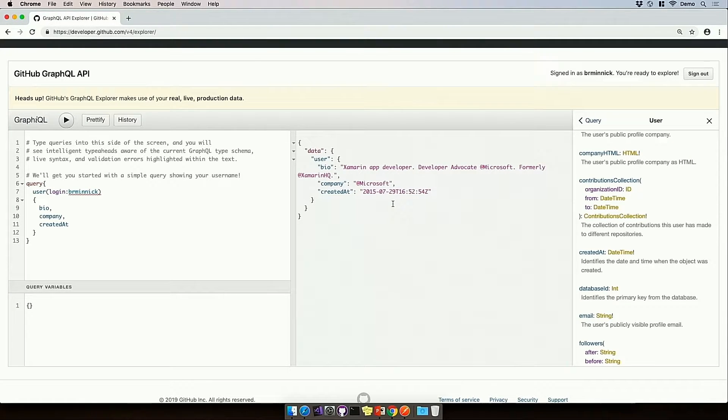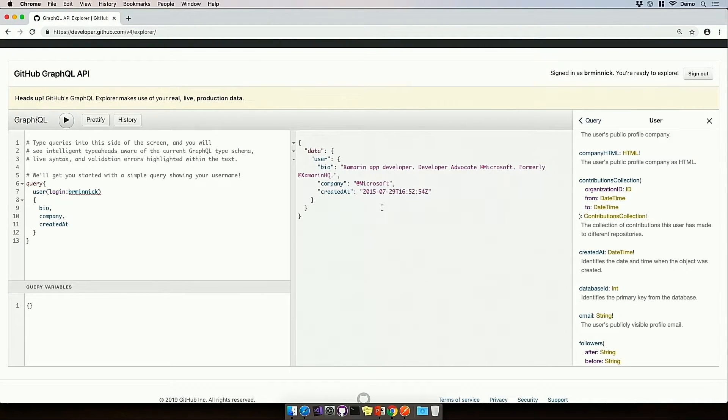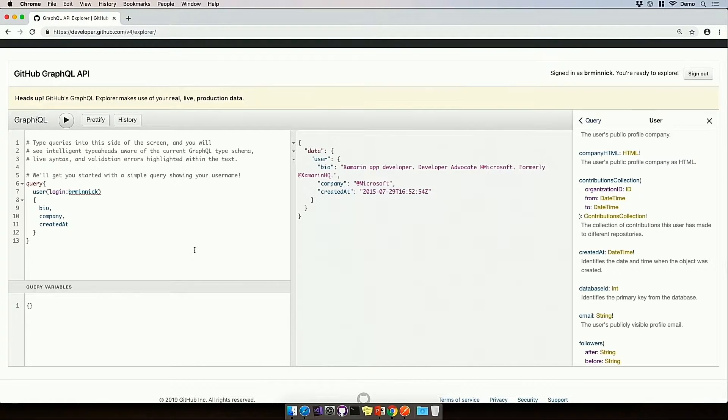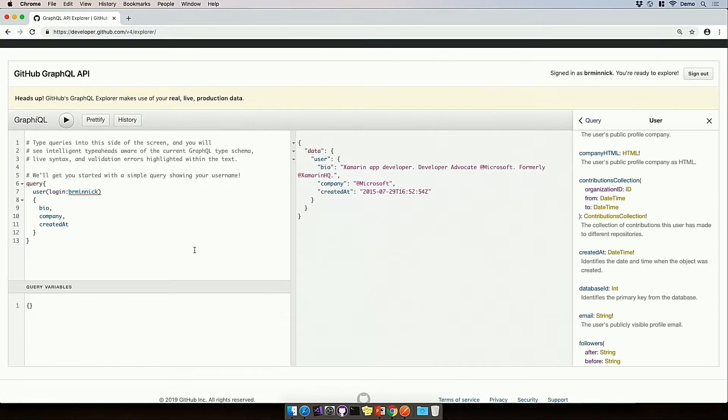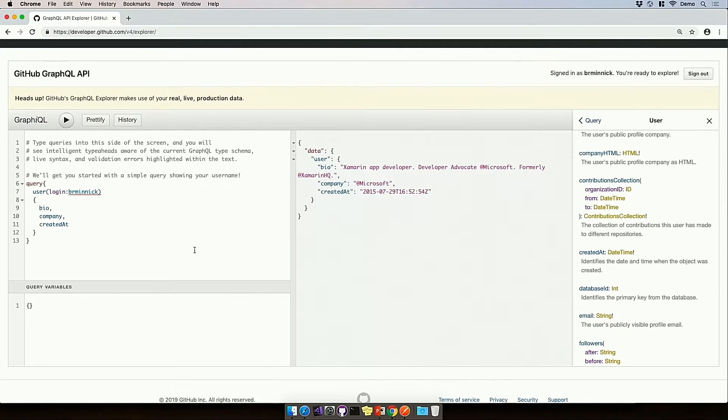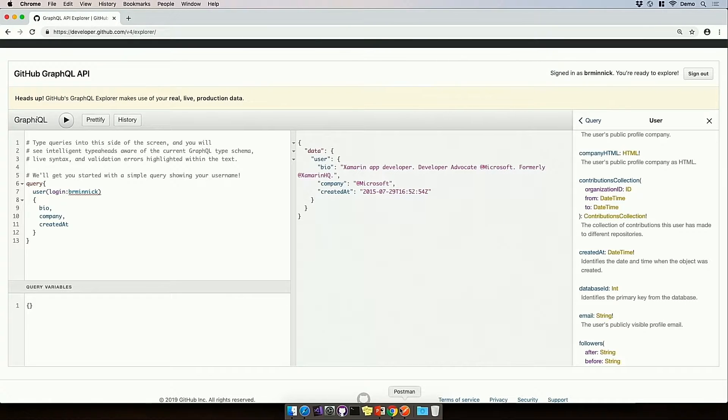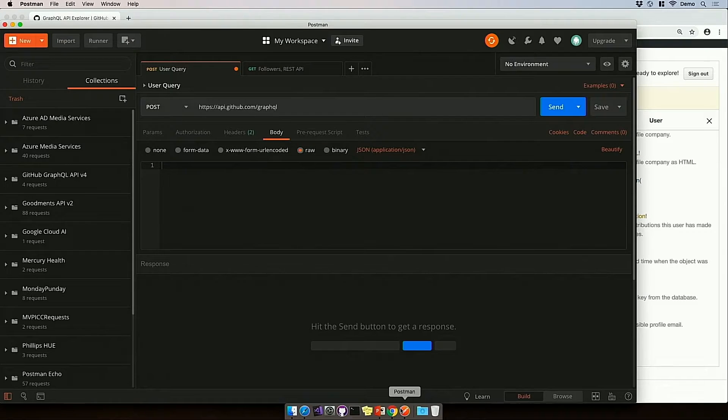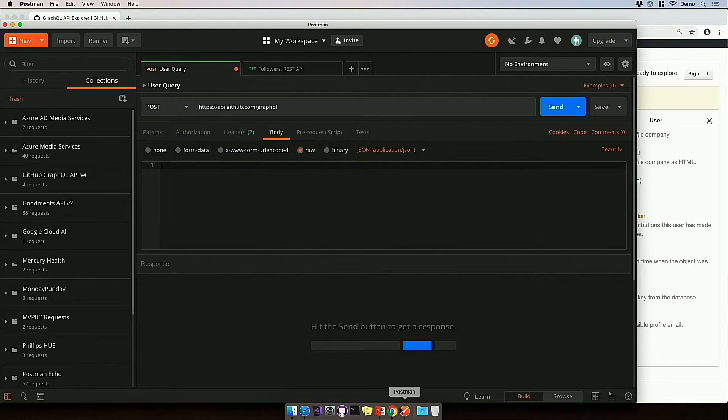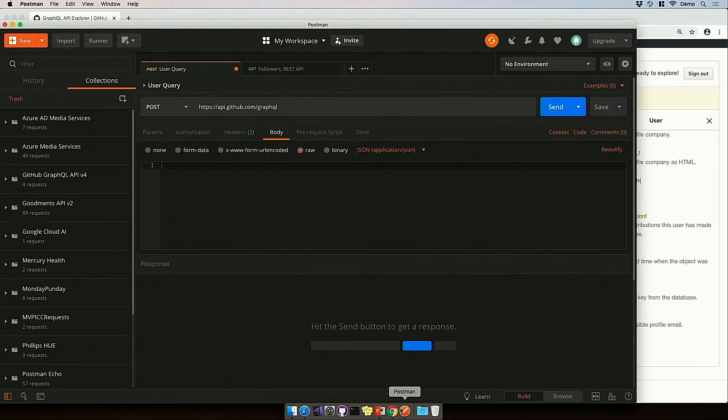Now, what you might notice is that we have JSON data on the right in our response, but the query on the left isn't actually JSON. So how do we use this from the client side? Well, let's do that in my favorite client-side application, Postman.